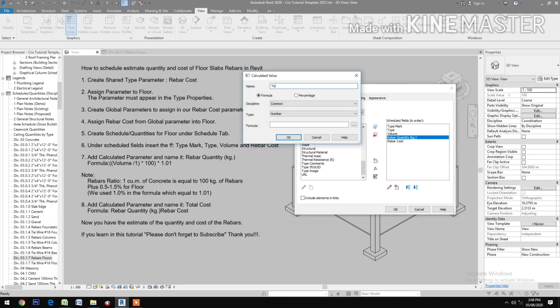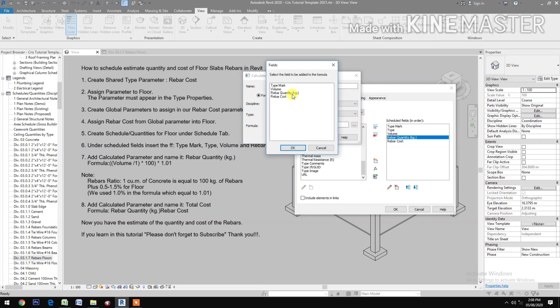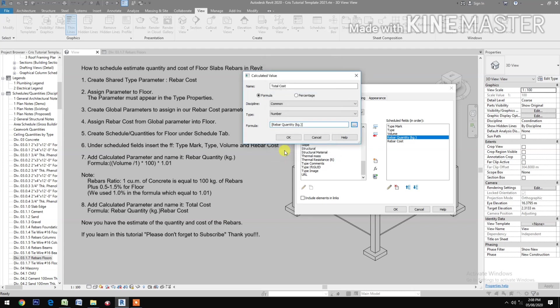Put Total Cost, then formula: pick Quantity times the Rebar Cost.